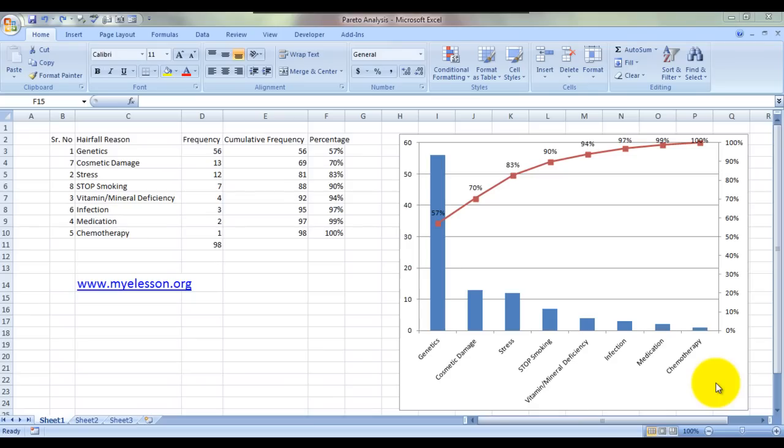Pareto analysis is a technique also known as the 80-20 principle, which in general means that 80% of your problems are caused by 20% of the issues, or 80% of your revenues come from 20% of your products, and so on.